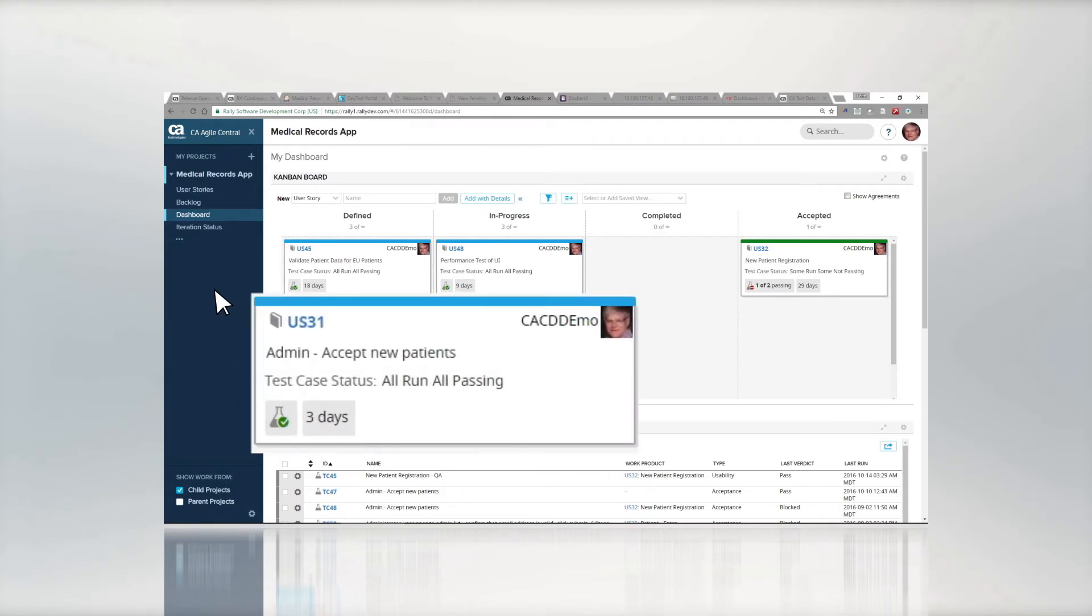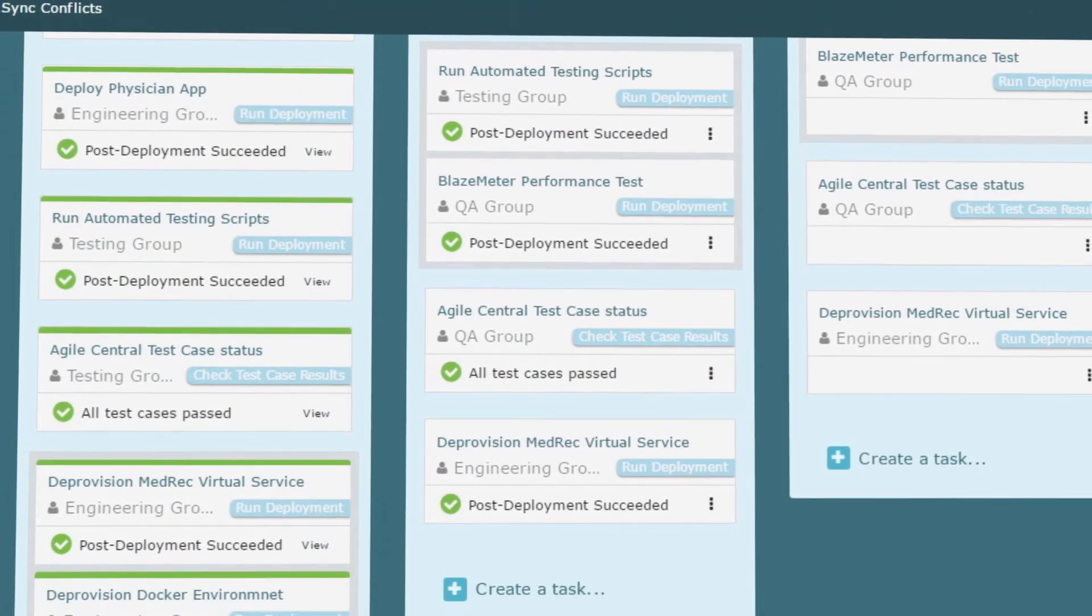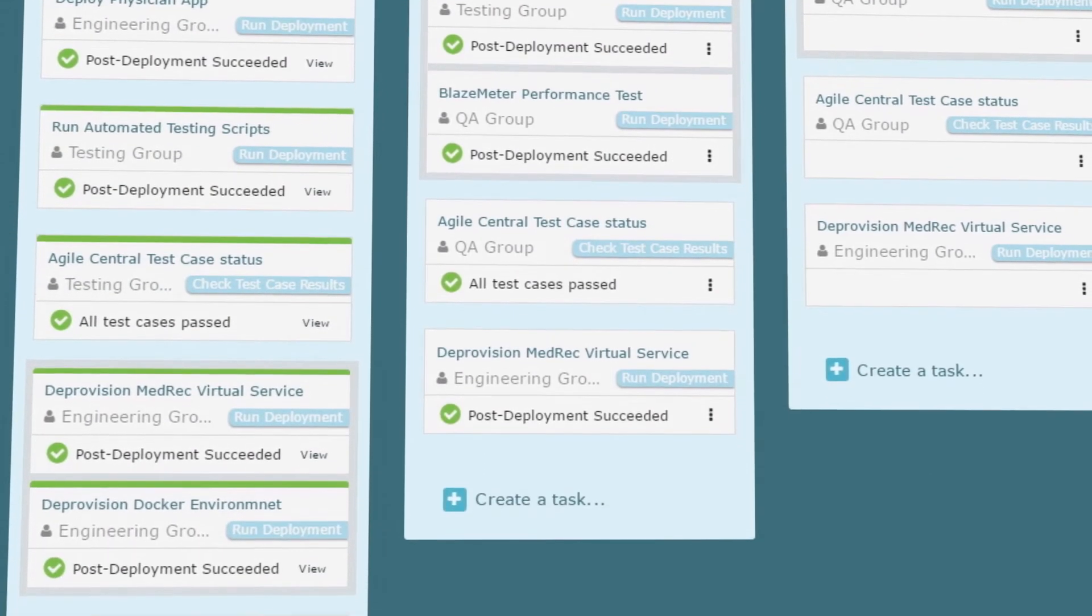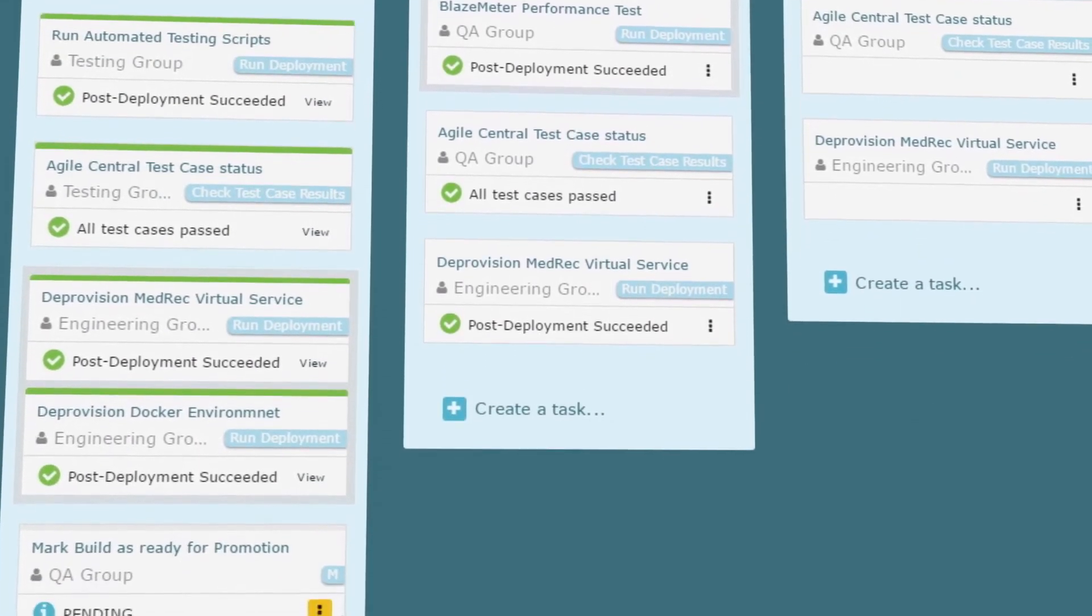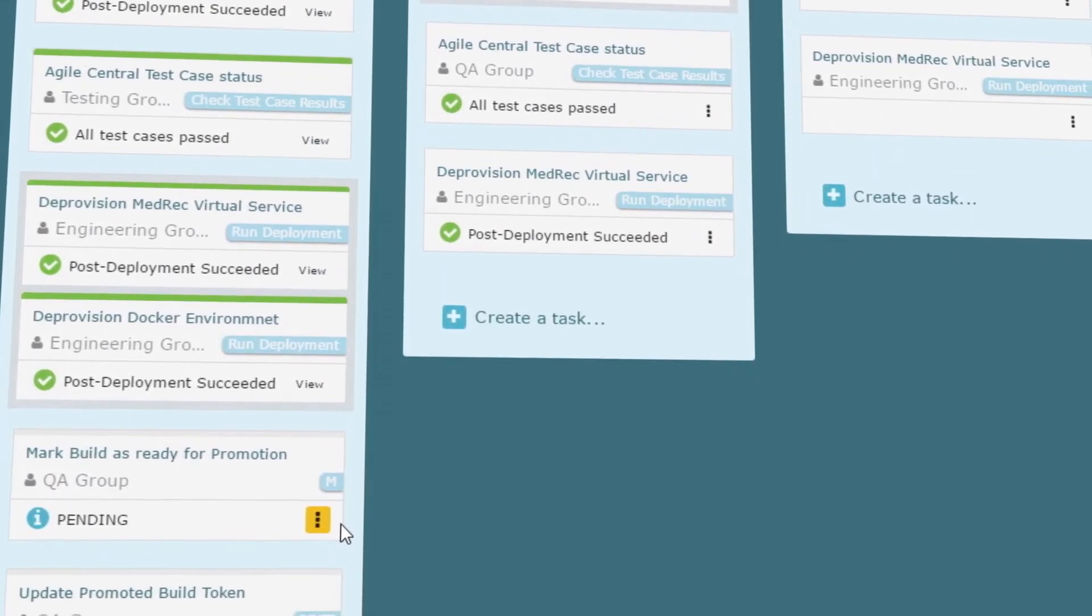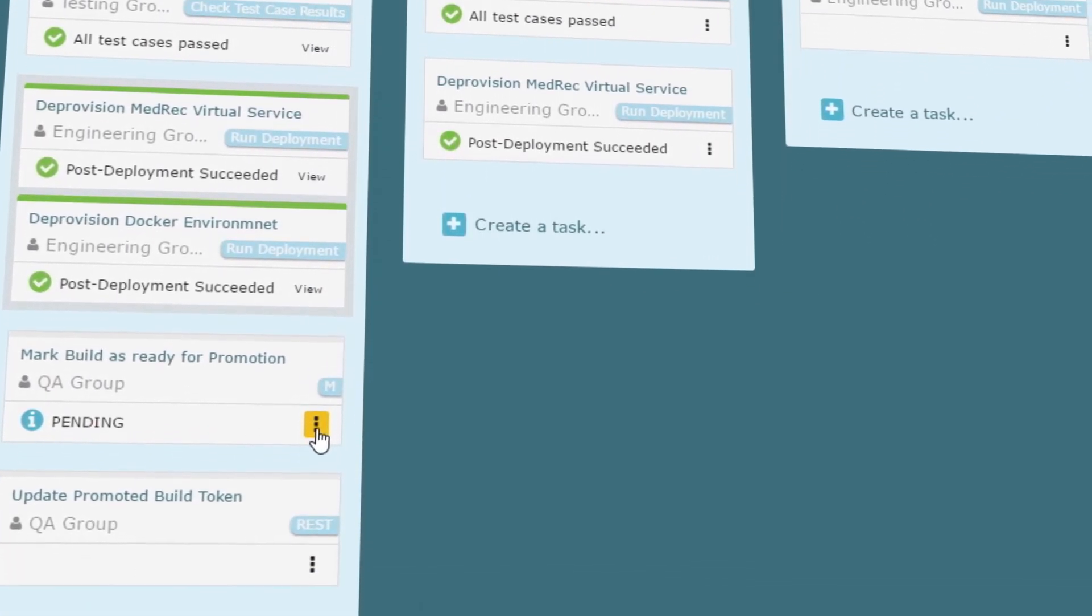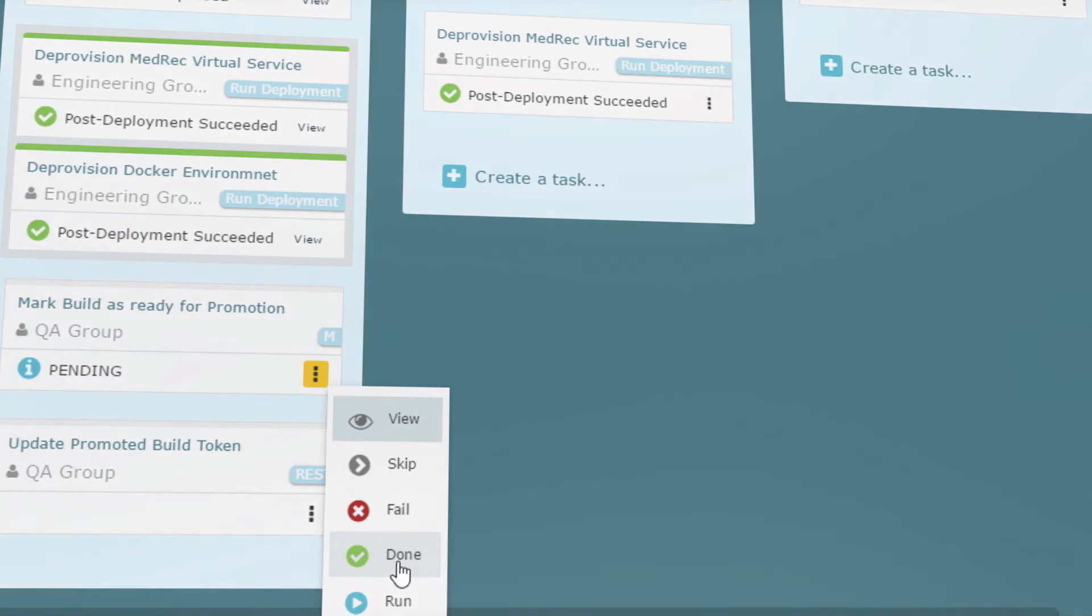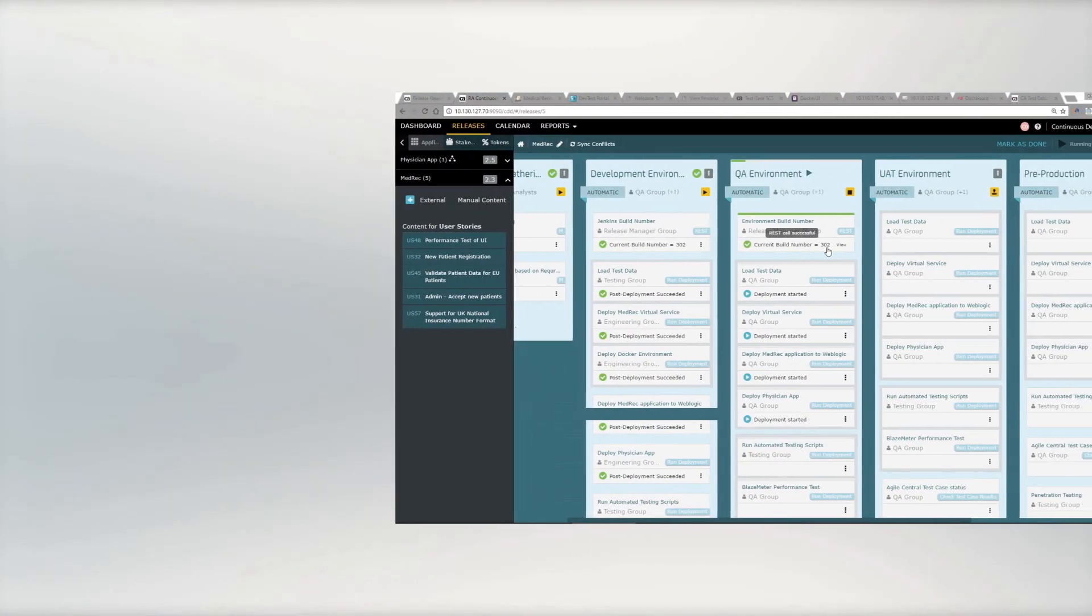If the tests pass, the builds can automatically be promoted to the next phase. Upon completion, we can also automatically de-provision the test environment.